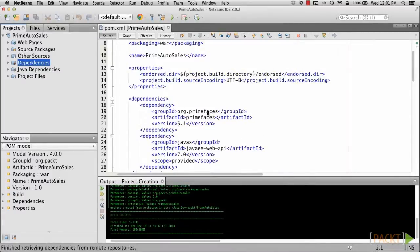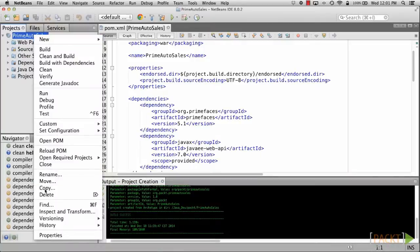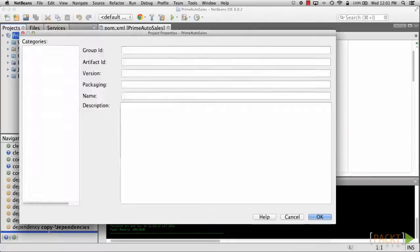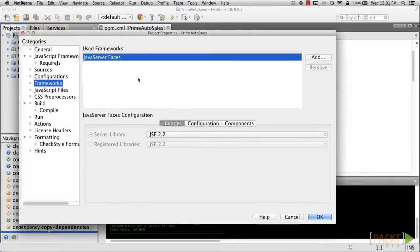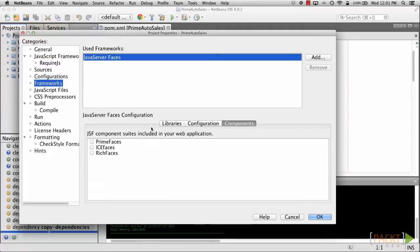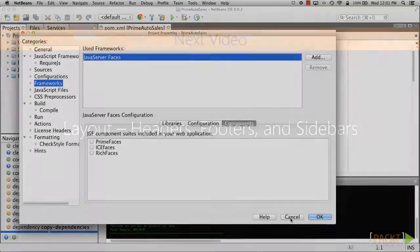PrimeFaces can also be added to a project within the Properties dialog. If you right-click on the project and then choose Properties, you can navigate to the Frameworks section and add the PrimeFaces framework by selecting it within the Components tab of the dialog. Doing so will add the library to your pom.xml.